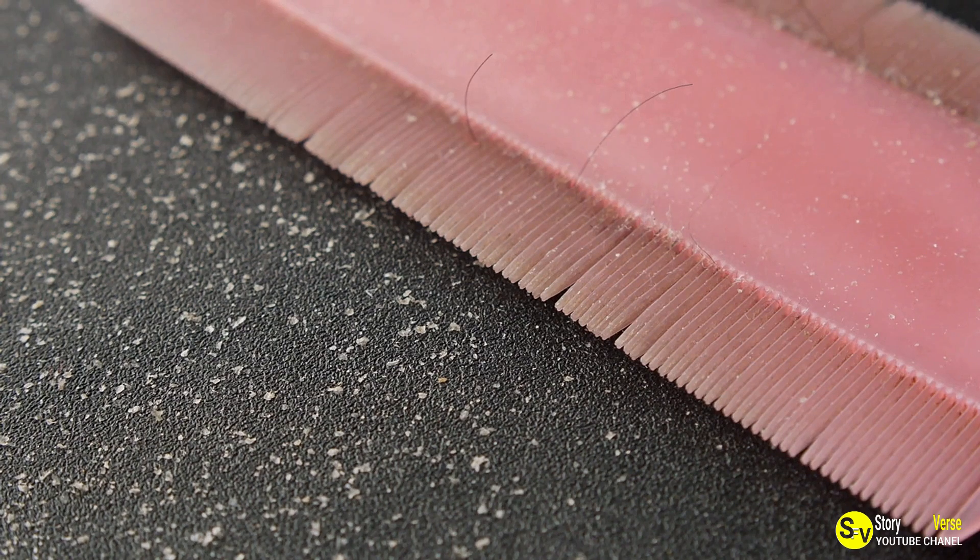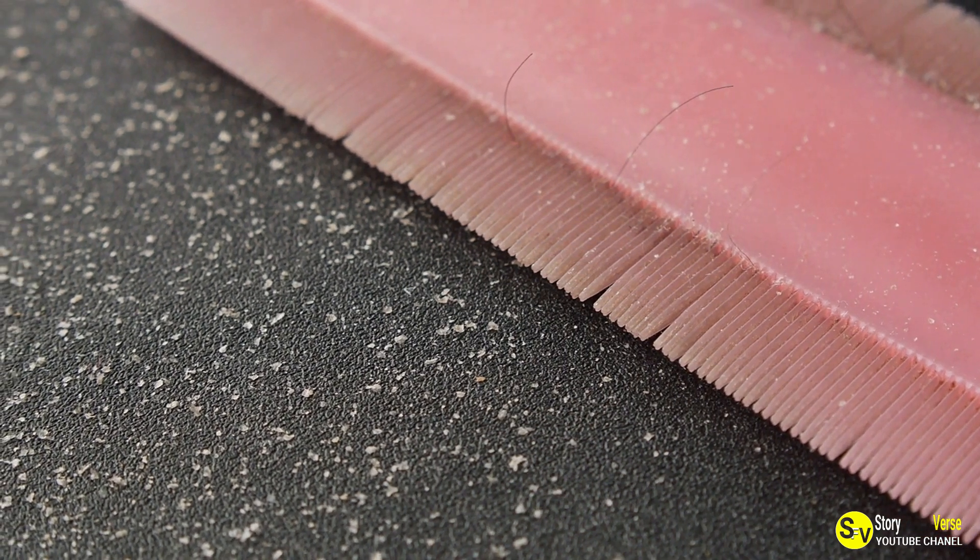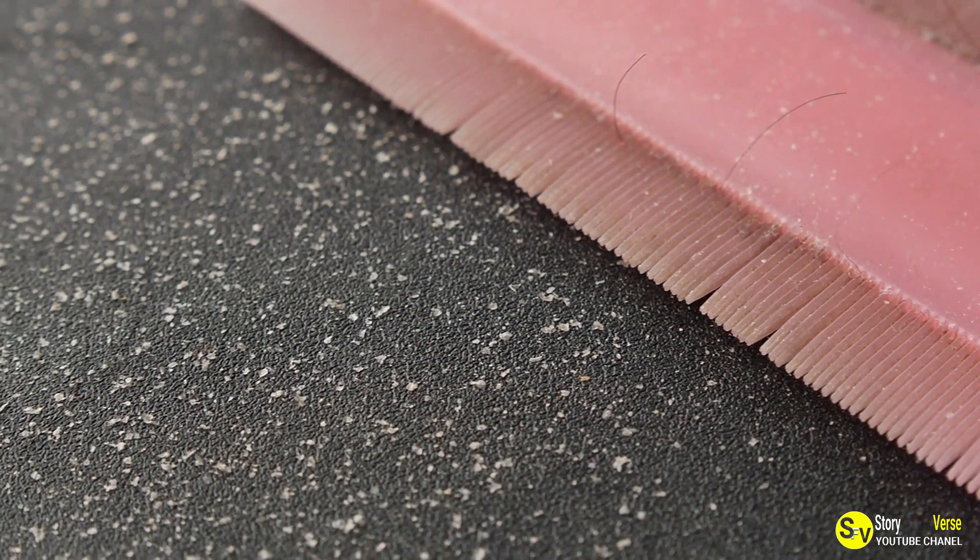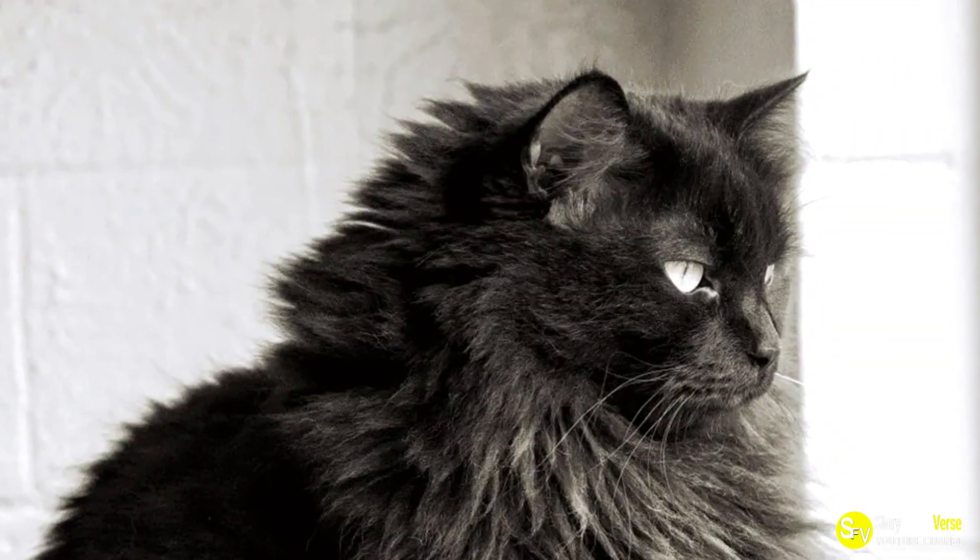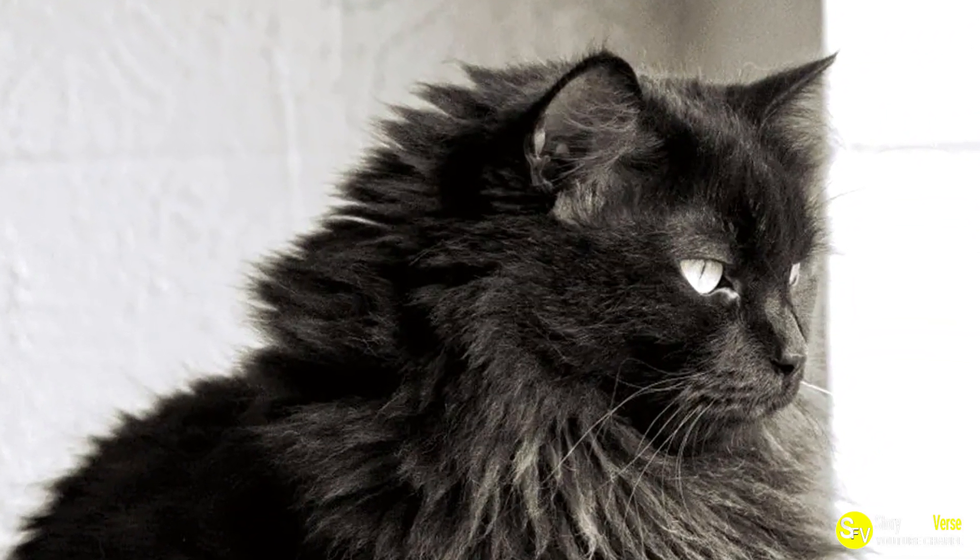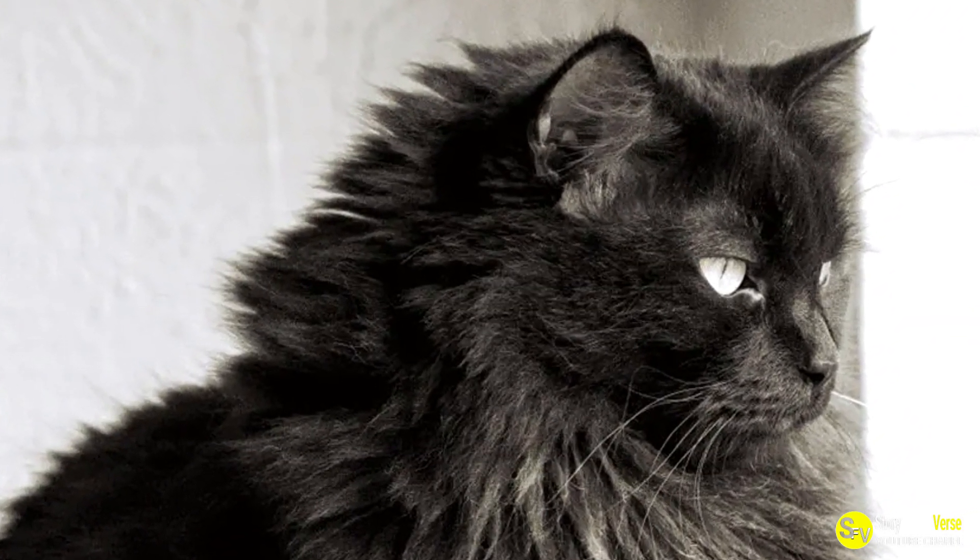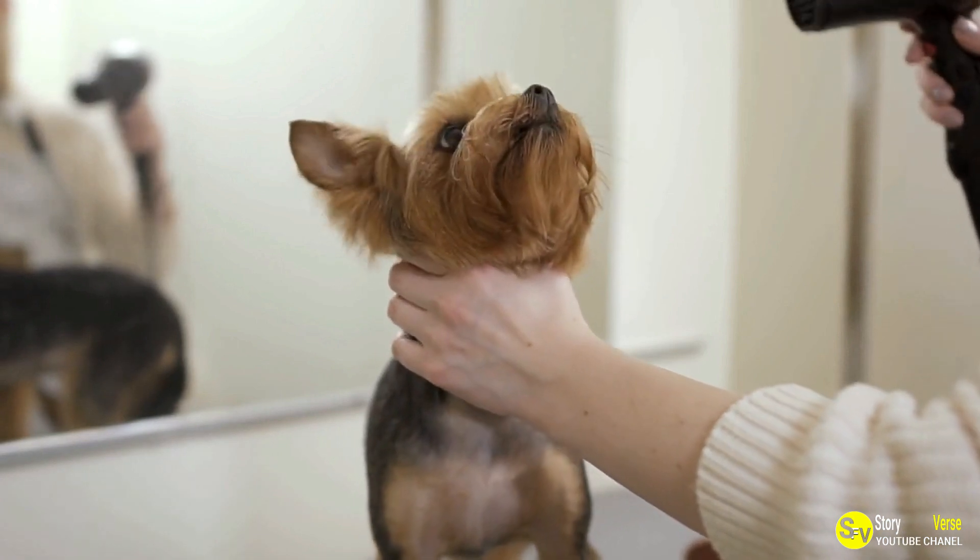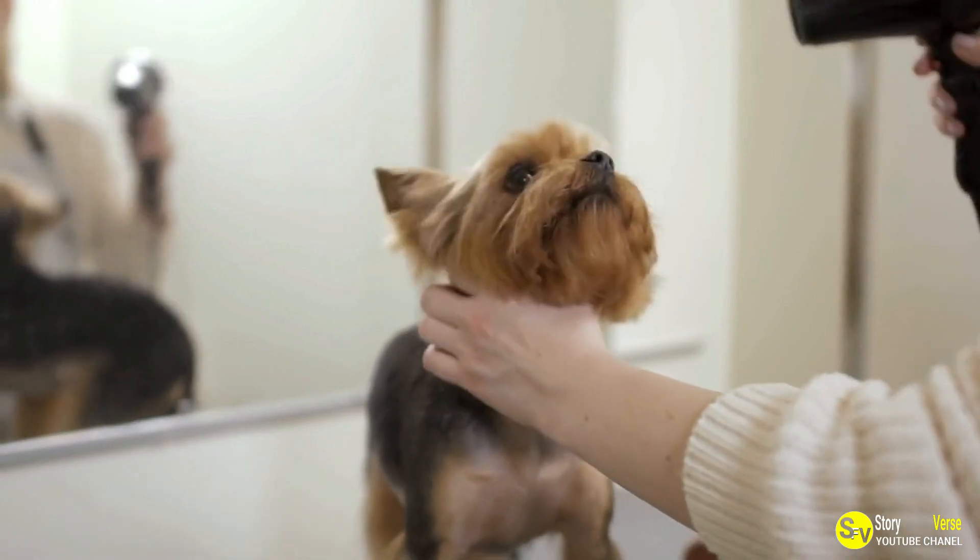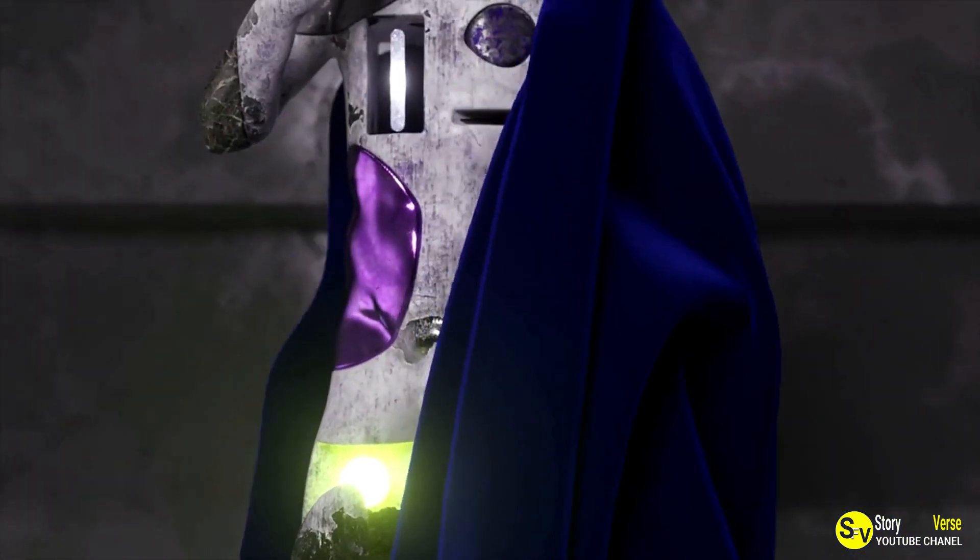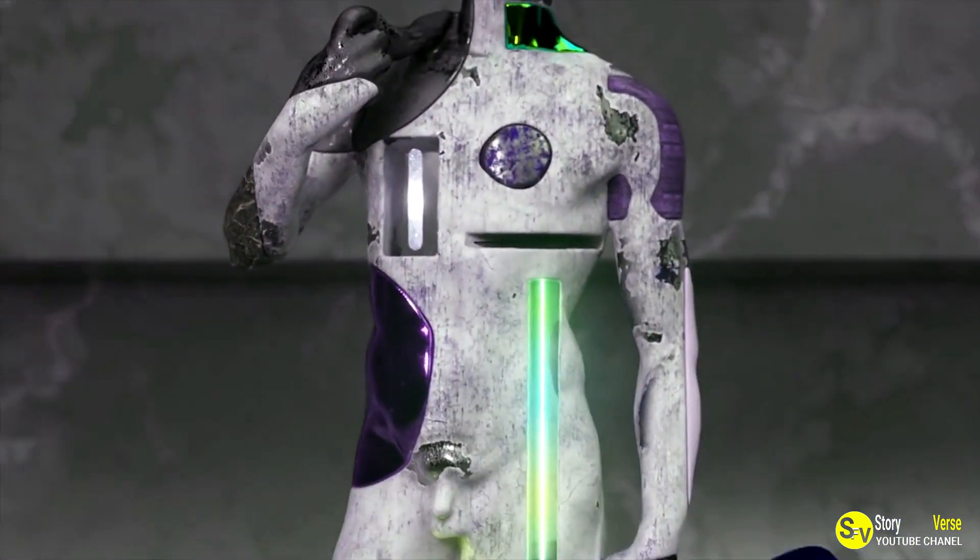But as the days went by, more and more white hairs appeared, creating a patchwork of black and white across Scrappy's once-uniform coat. It was as if Scrappy's fur was being bleached, but David knew that no one could have done such a thing. He was baffled by the sudden change and wondered if his cat was undergoing some sort of supernatural transformation.